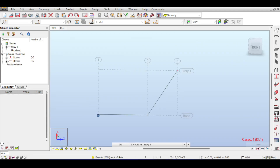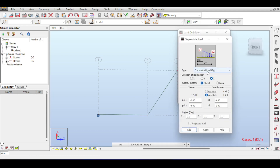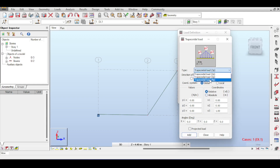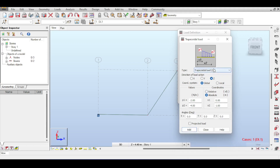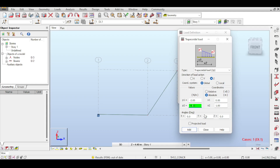The next load type is the trapezoidal load, accessed via Loads > Member Loads > Trapezoidal Load. You can define a trapezoid with two, three, or four points. For two points with global z direction, set values -2 to -4. 'Absolute' means actual distances; 'relative' means as fractions of the member length.